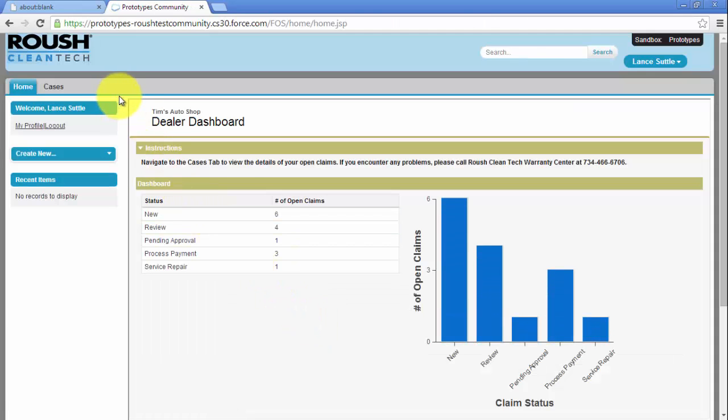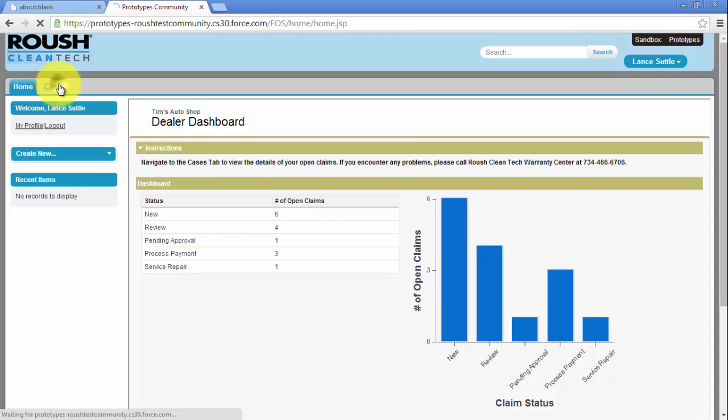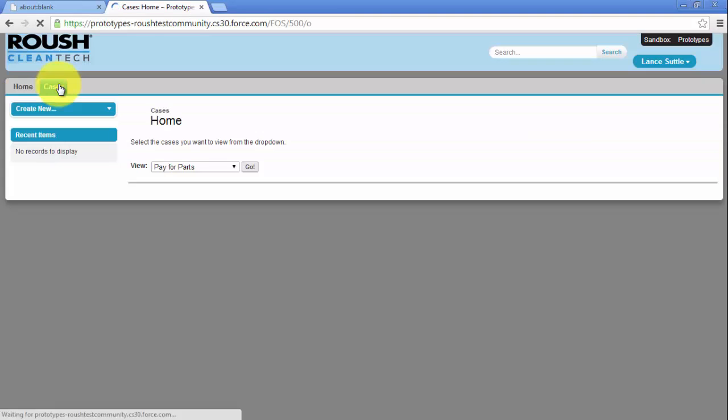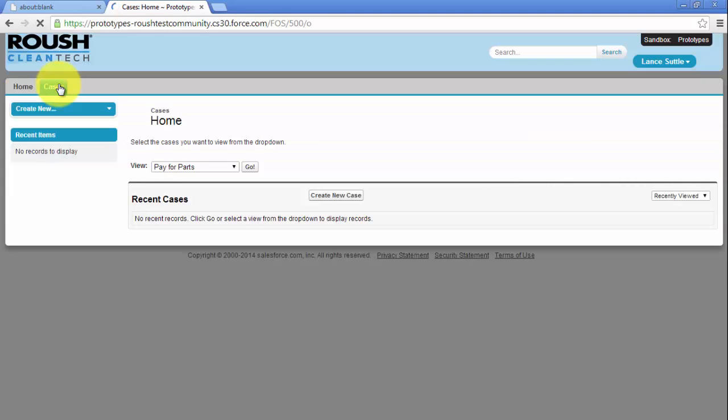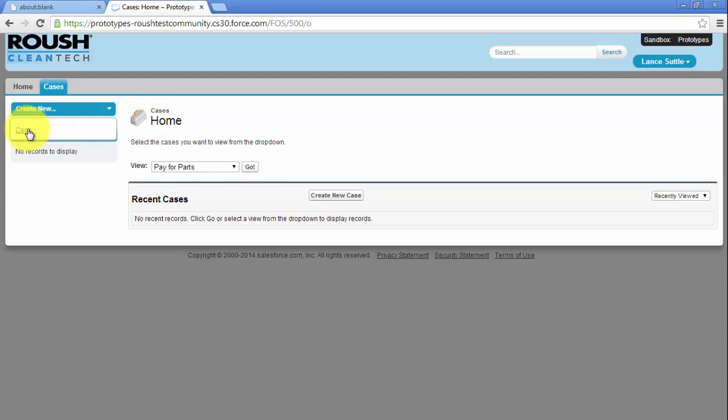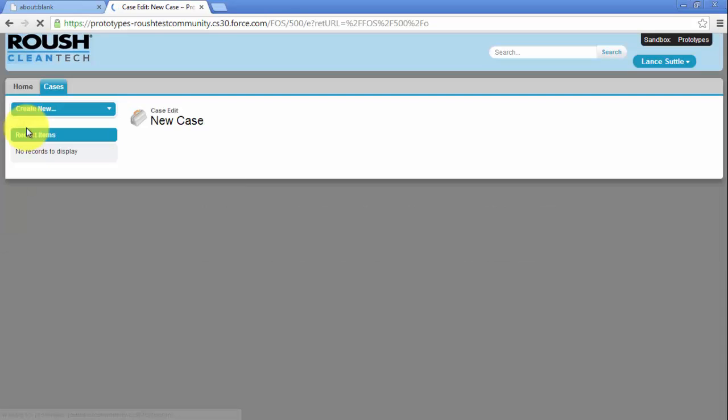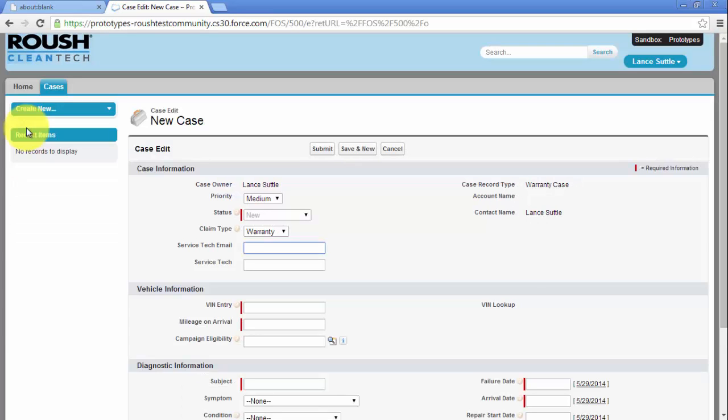Once you are logged in, click on the Cases tab. Here you can view your recent cases and filter them by status. To start a new case, click Create New, then Case. Here you can enter the vehicle information.